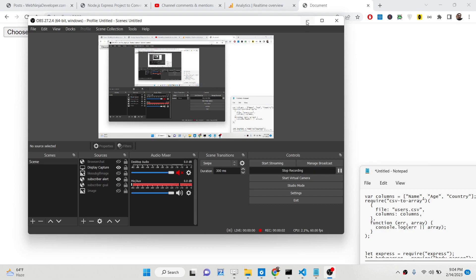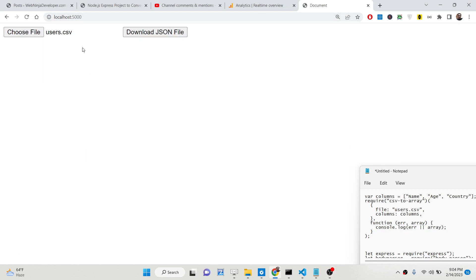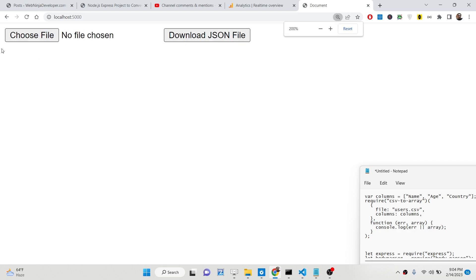Hello friends, today in this tutorial I will be showing you how you can convert a CSV file — a comma separated value file — to a JSON file and download it inside the browser. This will be a Node.js and Express project. Here you will see on your screen the live demo of the application we will be building.